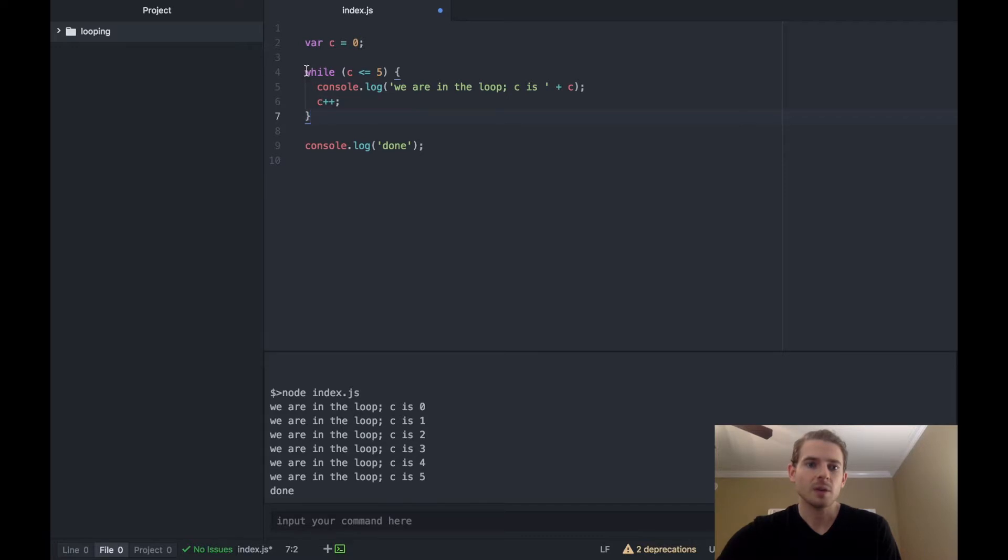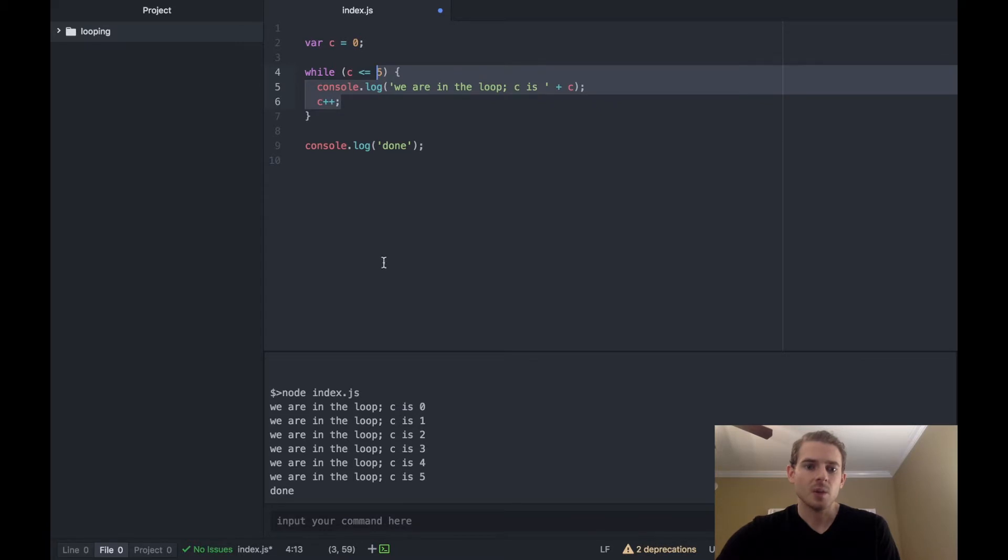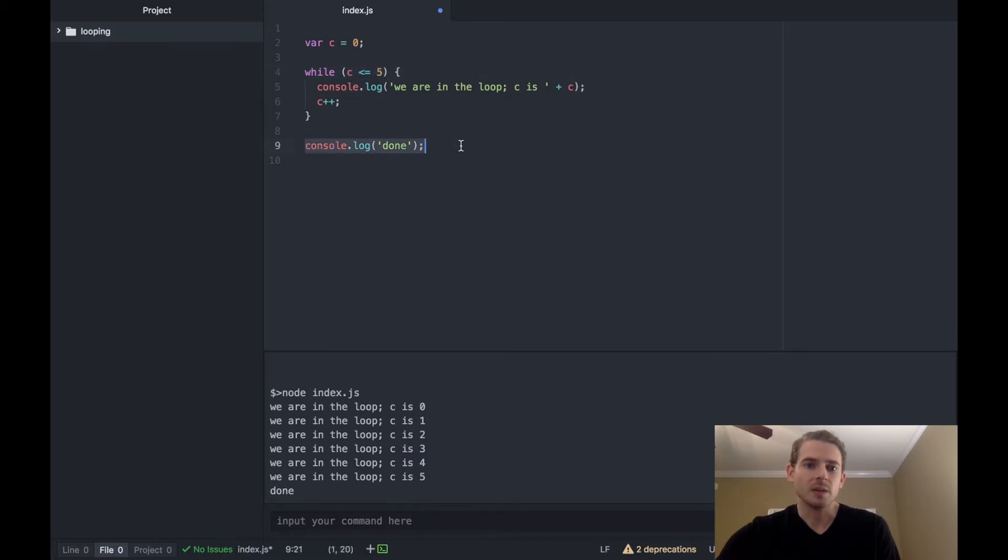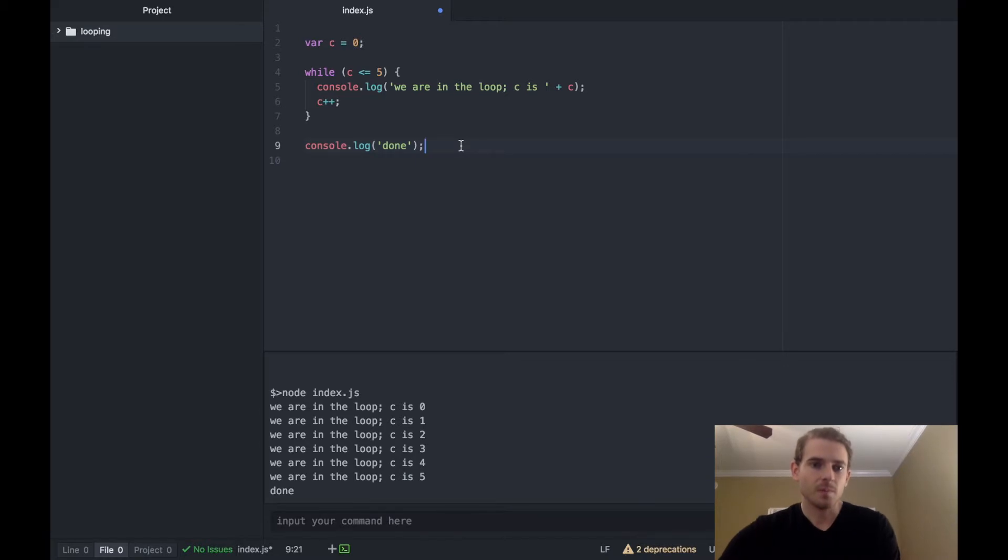We increment c to one, and then when we hit the end of this while curly brace it's going to go back to the top and check it again. Is one less than five, yes, so we go to this. We continuously do that until two, three, four, and then finally we hit five. So at this point c plus plus will become six, we go back to the top, is six less than or equal to five, no, so we break and go to the done statement down here.